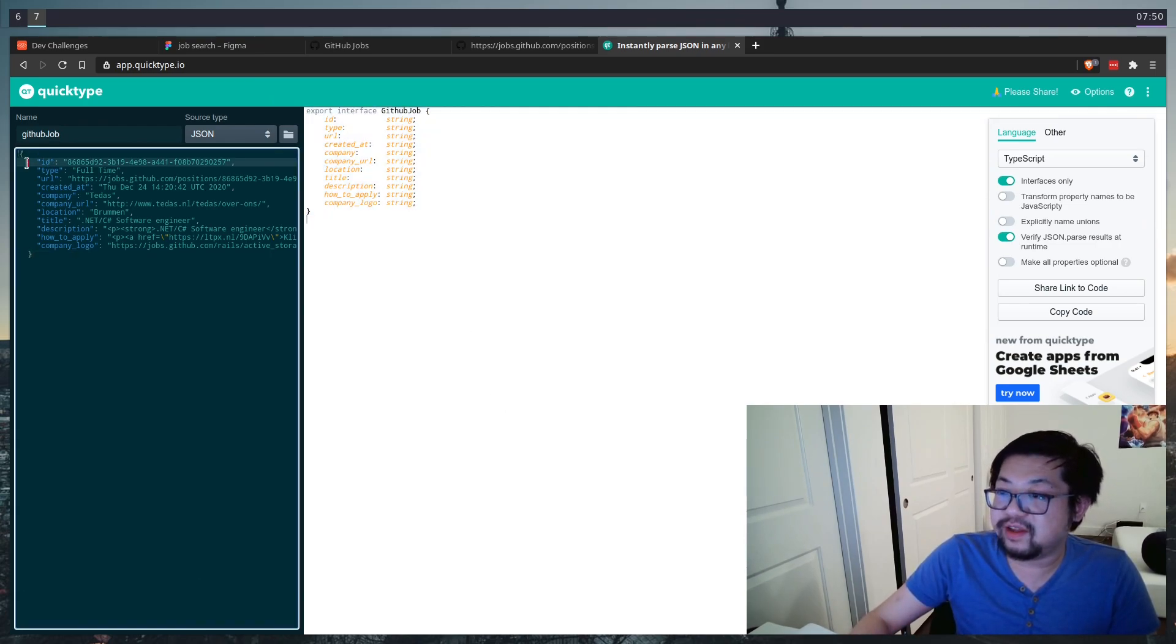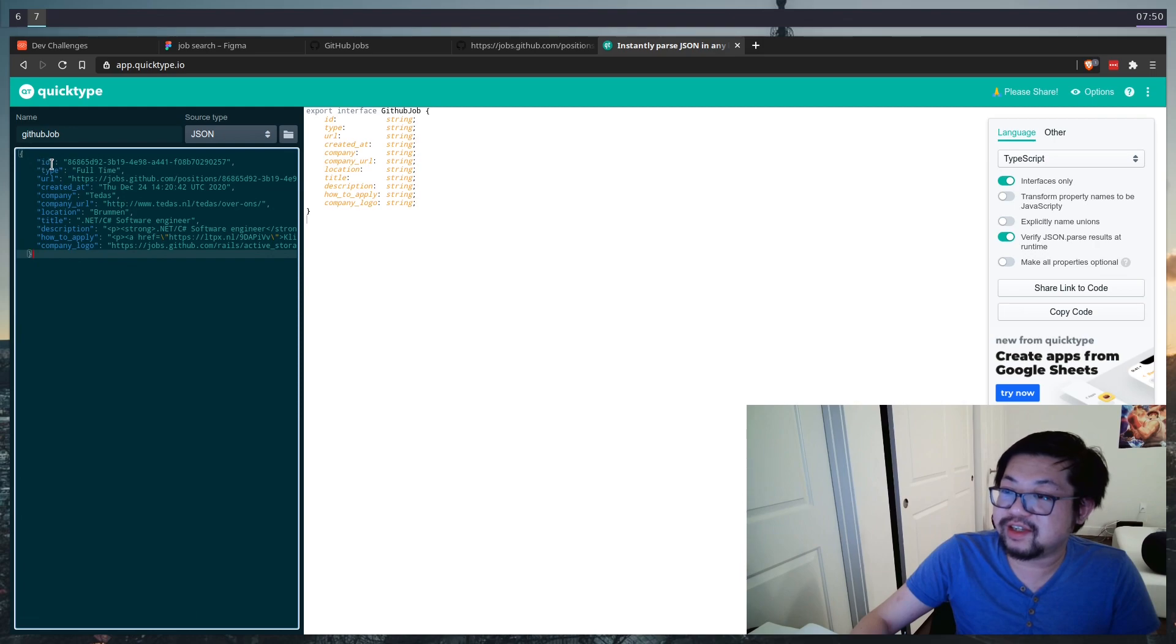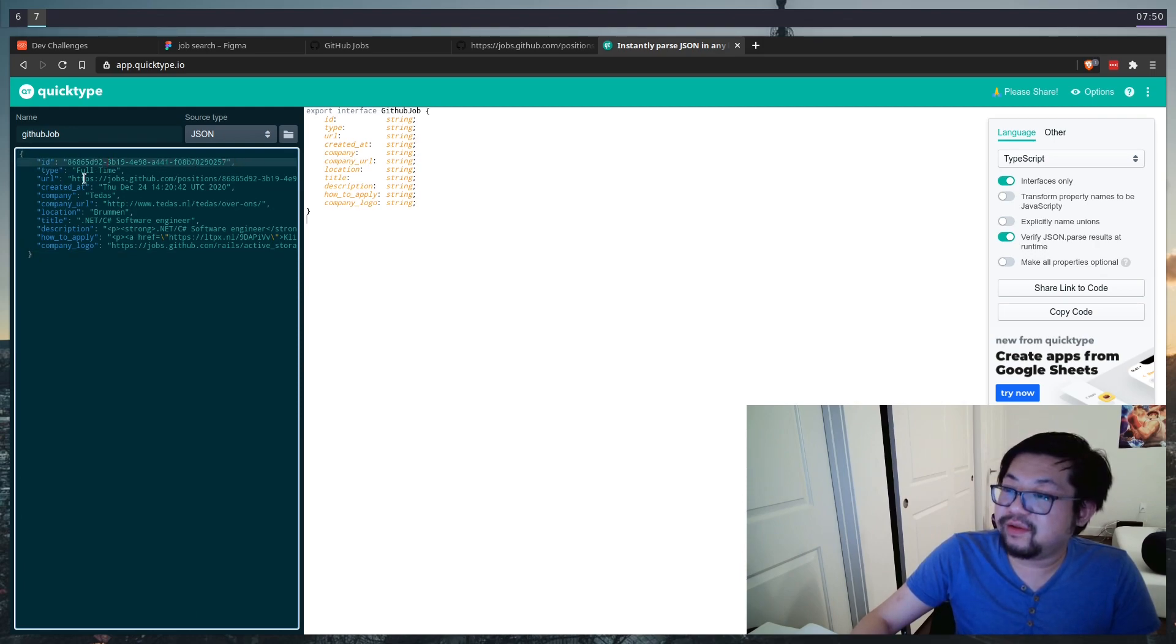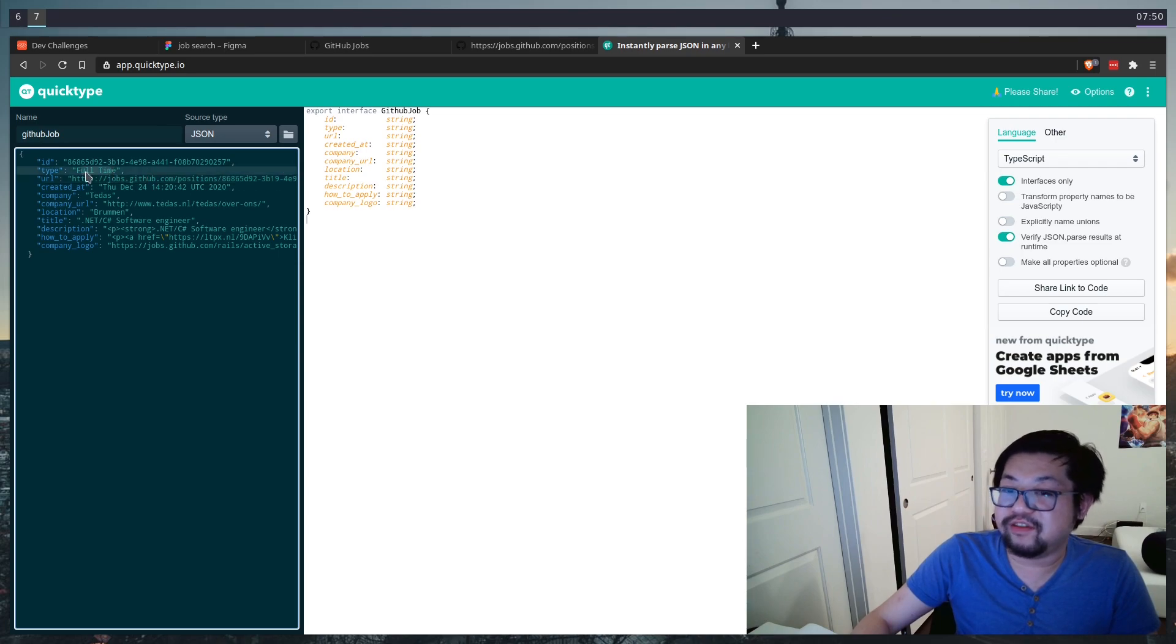Also, it's a bit more pretty printed here. So you can see that we'll get a UUID as the ID, a URL. We have the full time, part time as a type, the company name and the logo. And then the really interesting part here is that description and how to apply, we have HTML in here.